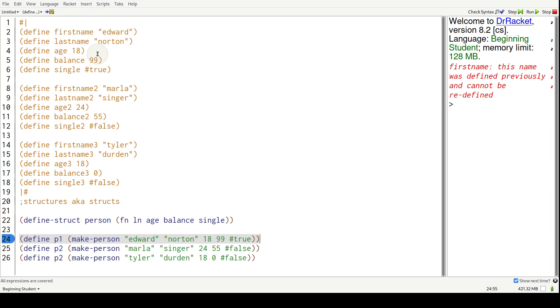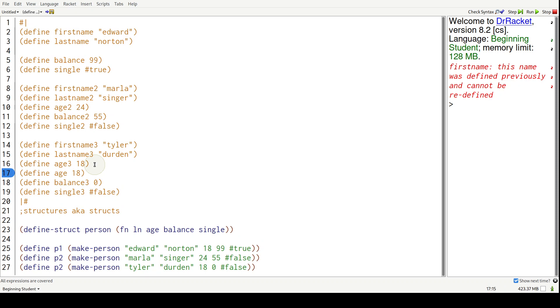Whereas before, this could have been way over here. Anyone could have just done this. If you want to look for Edward's age, you had to scan through all the way down here and go, oh here it is, he's 18.